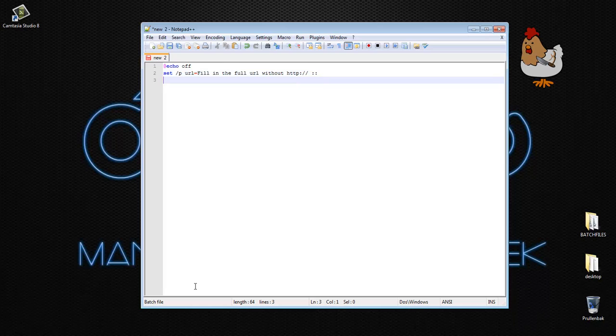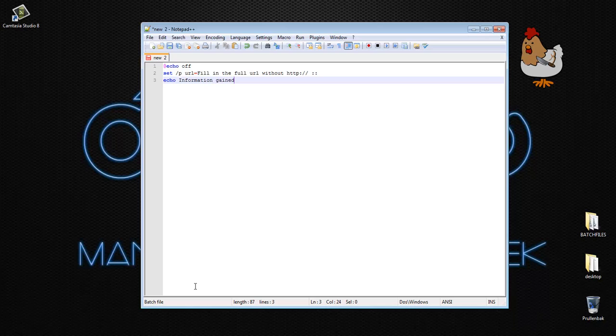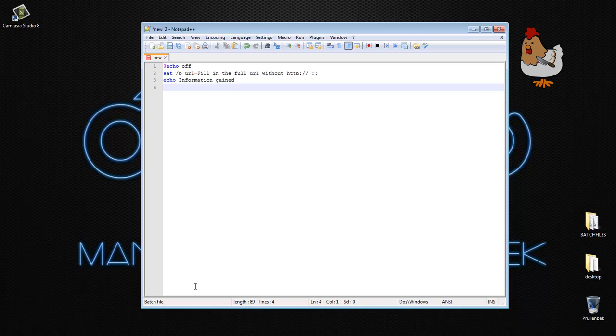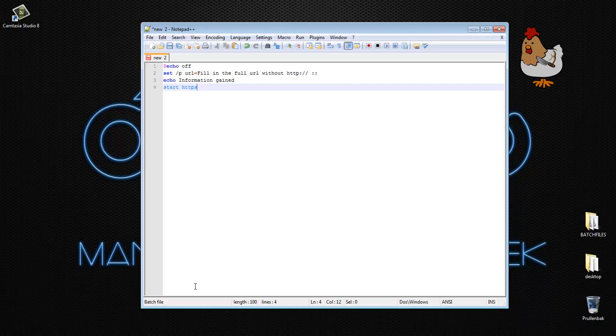So then what I like to do sometimes is echo information gained, which is not needed. So it's a really easy script and then we're going to do start, because you're going to start a website, https colon slash slash, percent sign, url, percent sign.